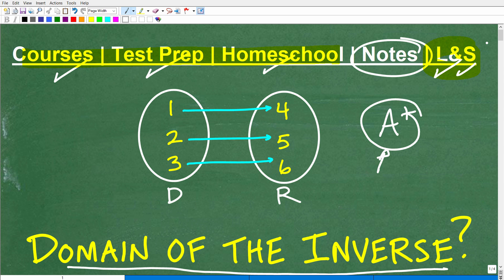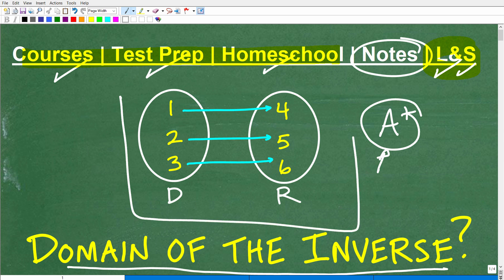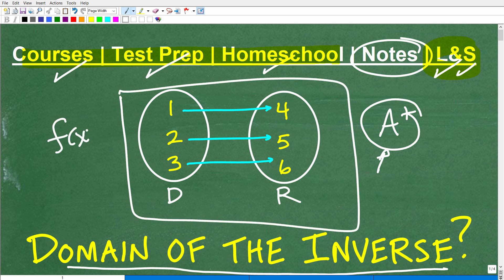We're talking about functions, domain, and range — this is a subset of a broader topic in algebra called functions and relations, and you need to know a lot about it. You're going to see the word 'functions' everywhere in mathematics — it has a very specific definition. Let's go ahead and answer this question: what is the domain of the inverse of this particular function? Here is a function. Let's just call this function F.